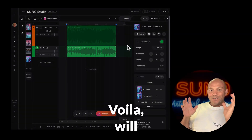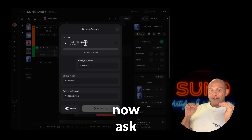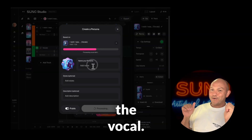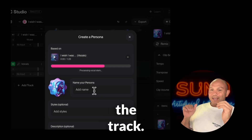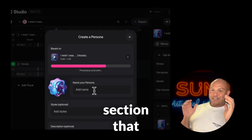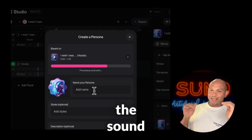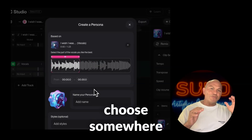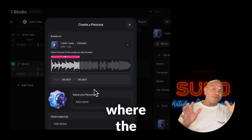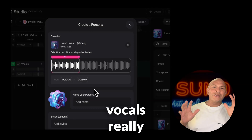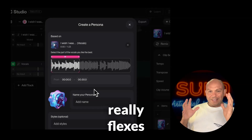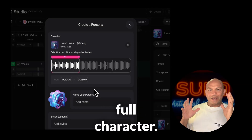Suno will now ask you for the portion of the vocal. Play through the track and find a section that best represents the sound you want to keep. I usually choose somewhere in the middle to the end where the vocals really open up — where he really flexes and you find his full character.